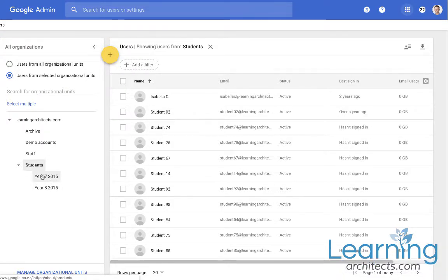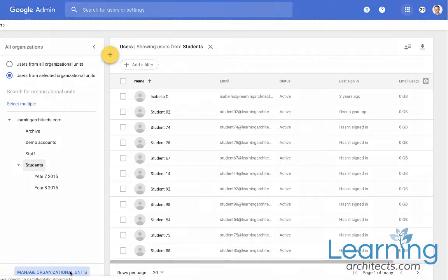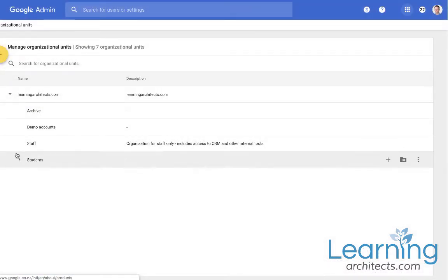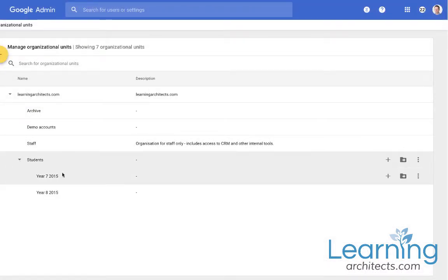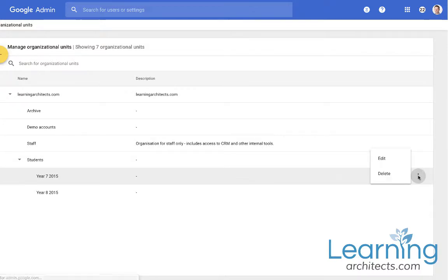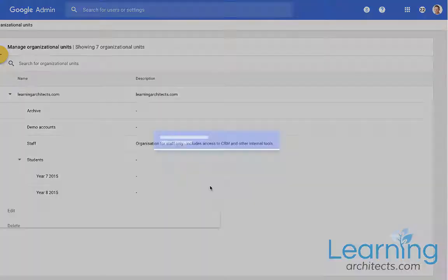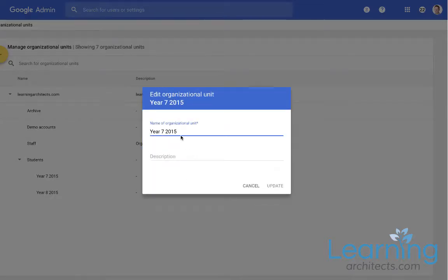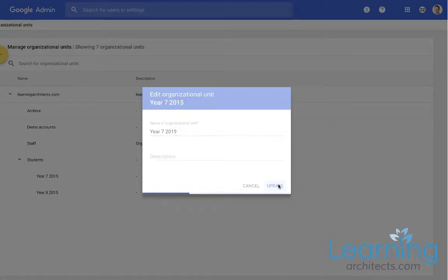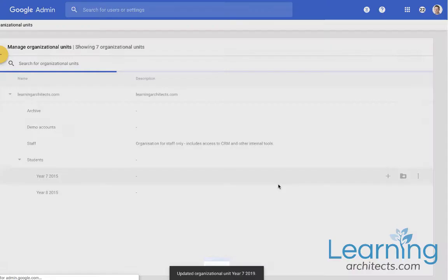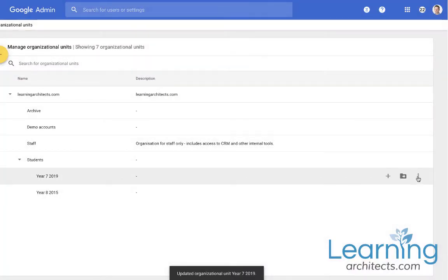So if I want to change the names of these organizational units I choose manage organizational units. Then I go locate the one that I want. In this case for this one I want to rename it. So I'm going to rename it 2019 and save it.